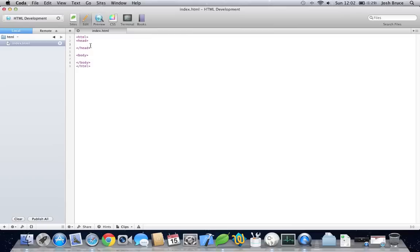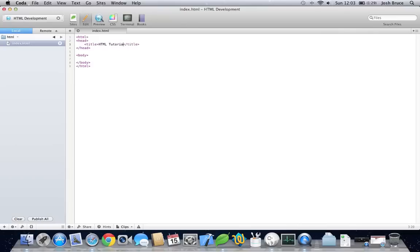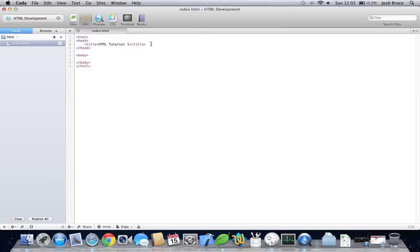So within the header tags is nothing that's really visible on the webpage. Things that go in here will include the title, so let's give it a title. So this will be our webpage title. And other things in here go as your CSS, or possibly your JavaScript, and meta tags with the description of the content, or keywords, the author, stuff like that. And for now, we're just going to leave it with a title.